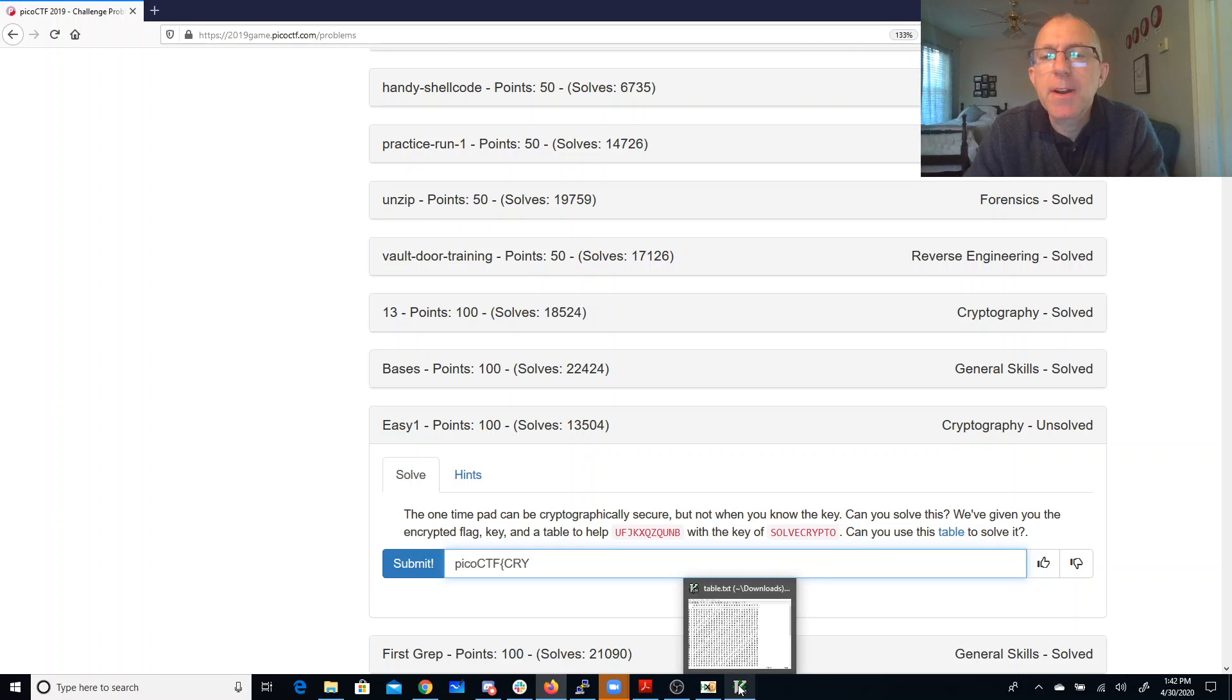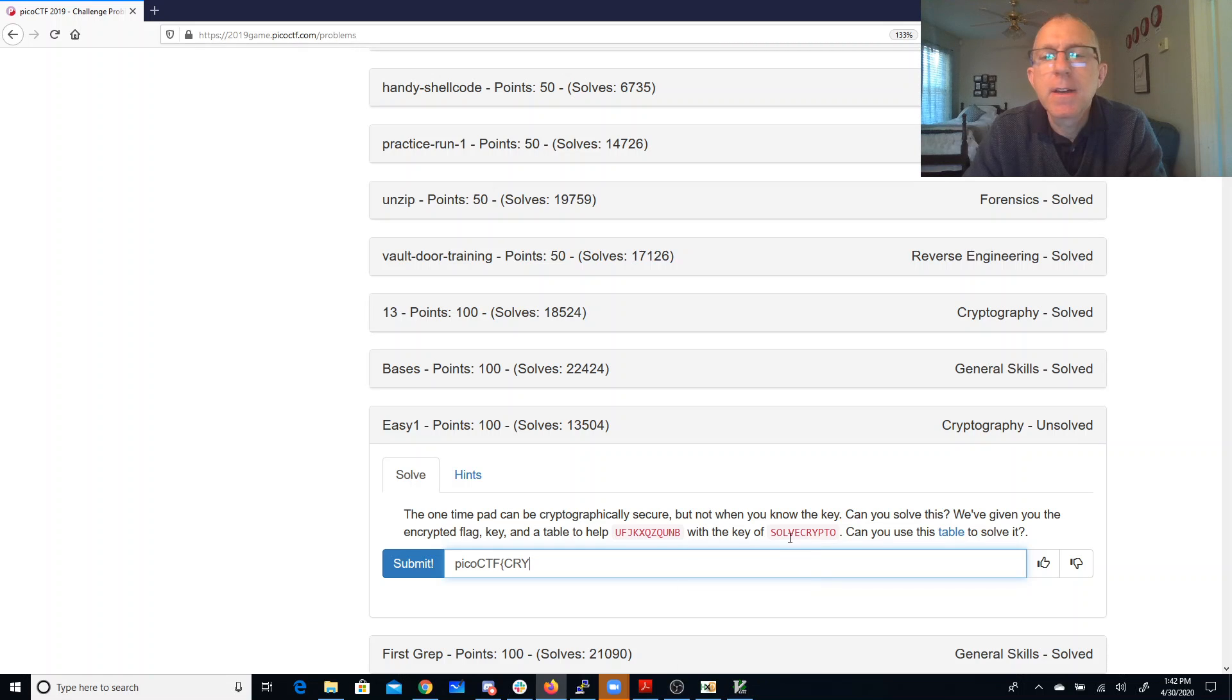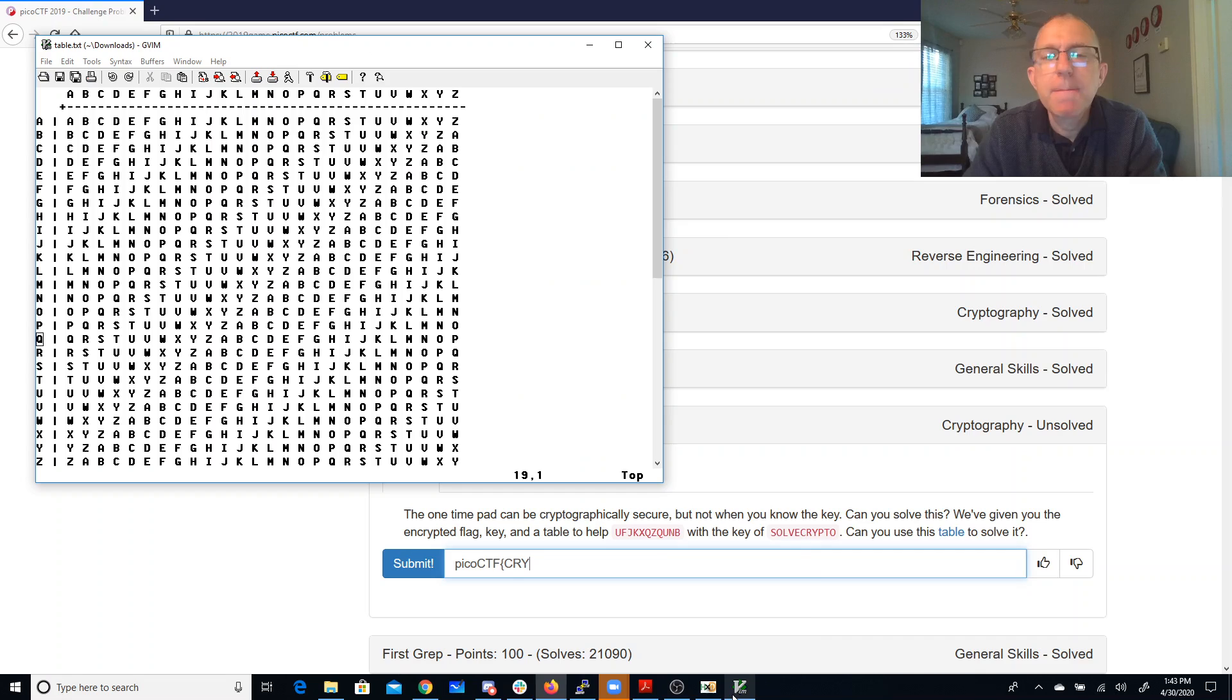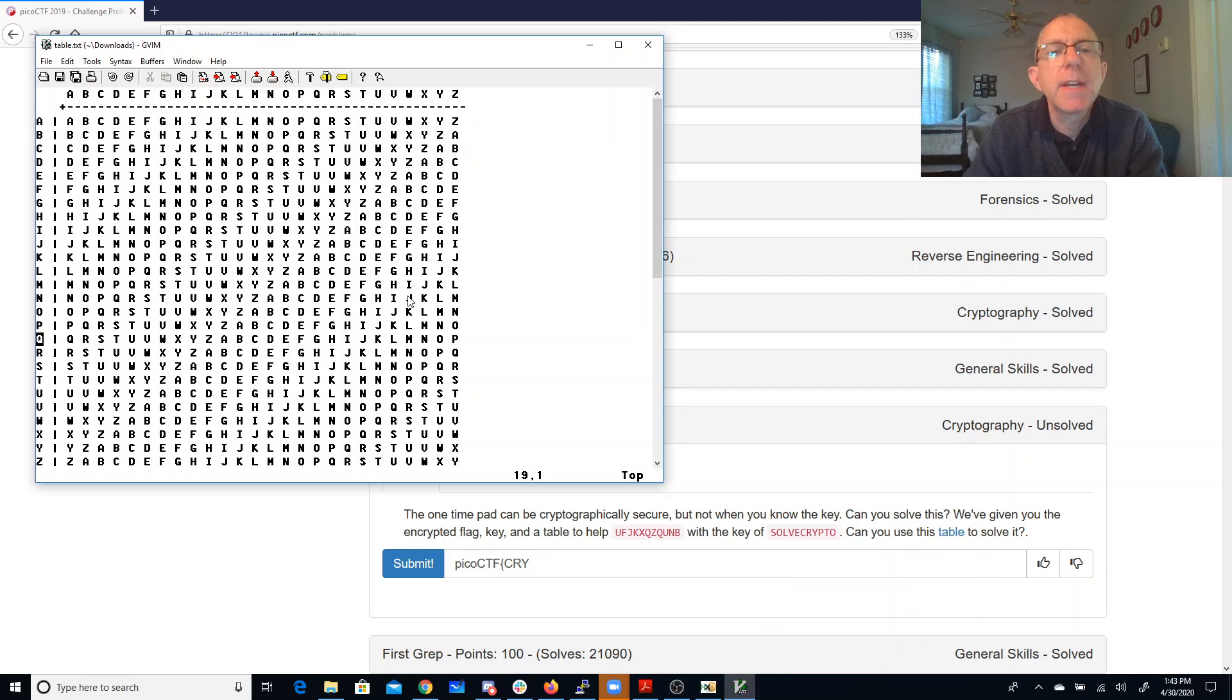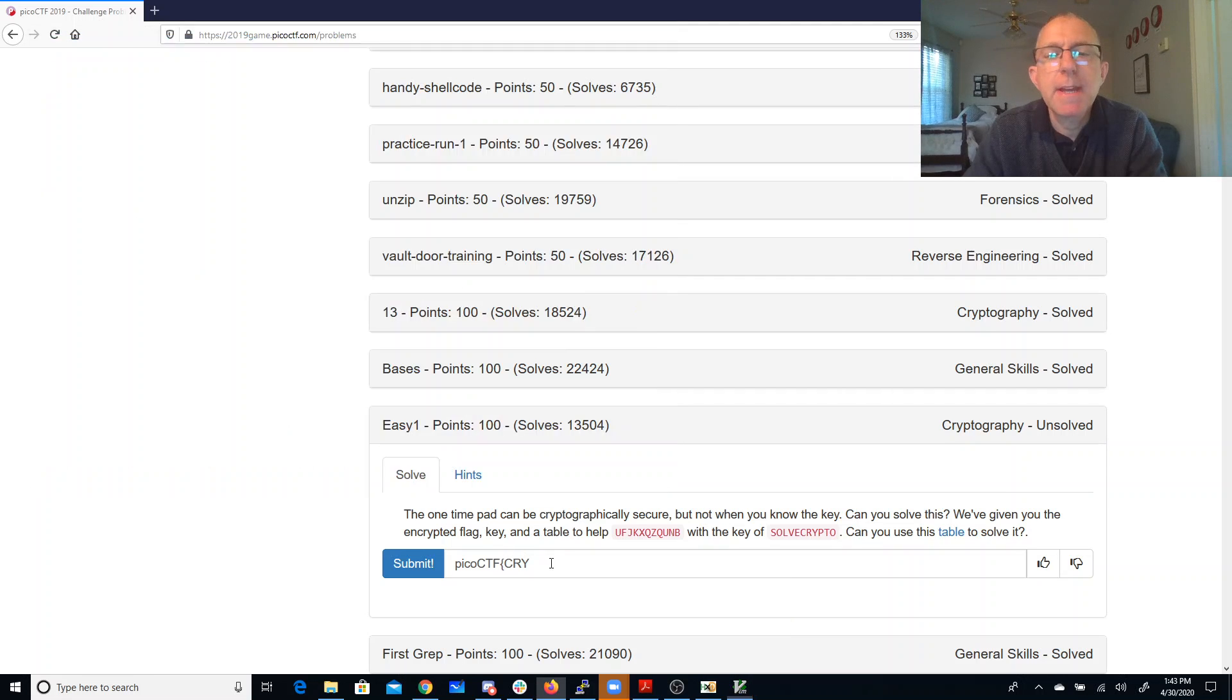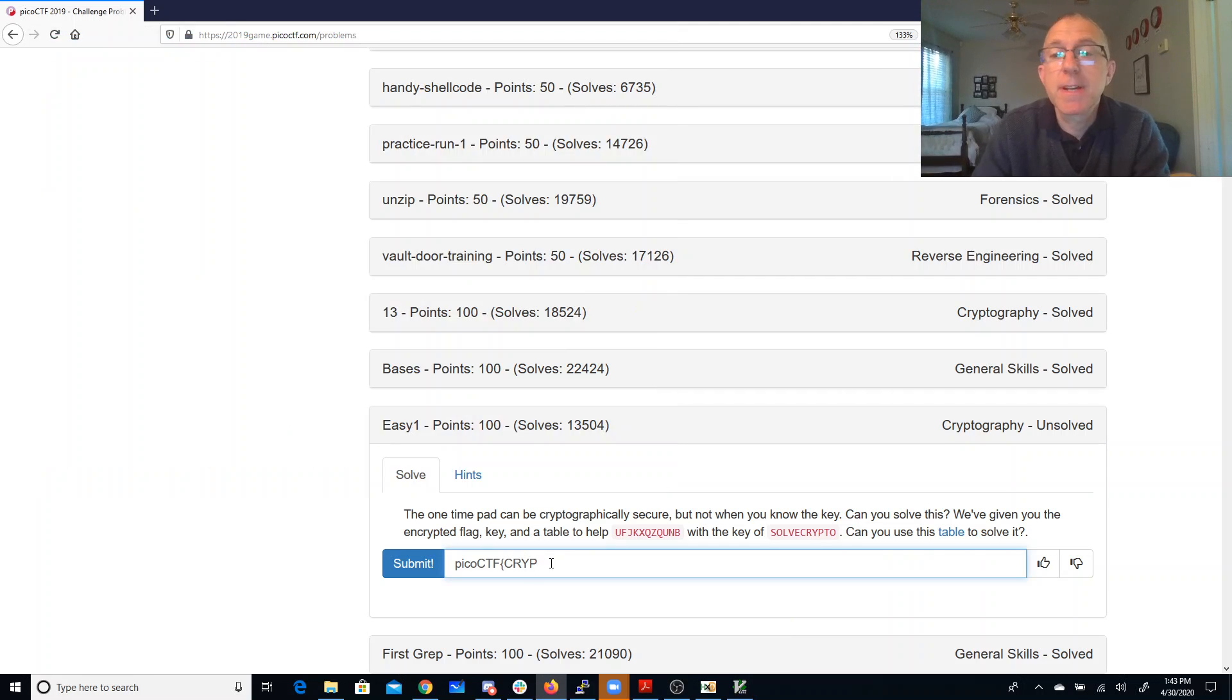This is looking better. What combined with a V will give me a K. Combined with a V will give me a K. That's a P. Because this is going to be crypto.